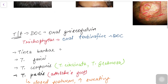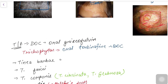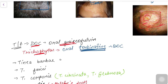For treatment of tinea capitis, the drug of choice is oral griseofulvin when nothing specific is mentioned. However, specifically for Trichophyton species infections, the drug of choice is terbinafine, not griseofulvin — please remember this distinction.